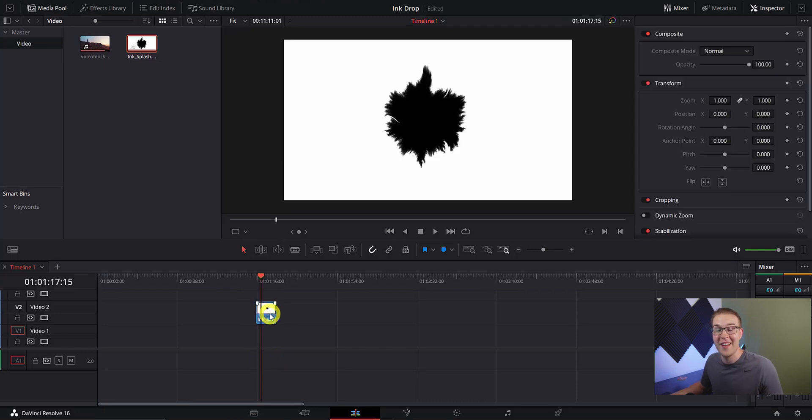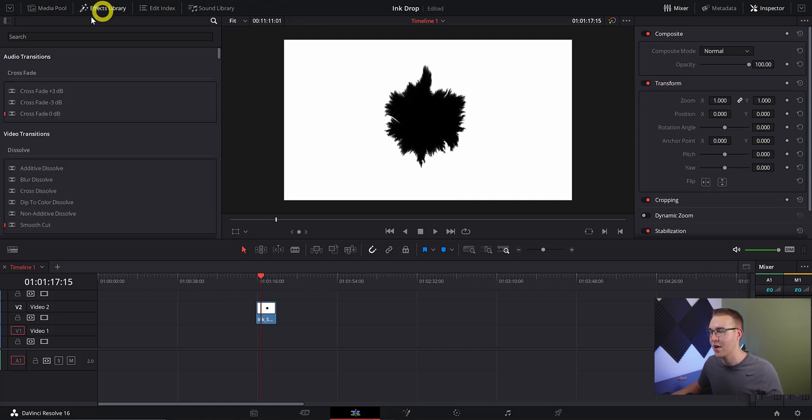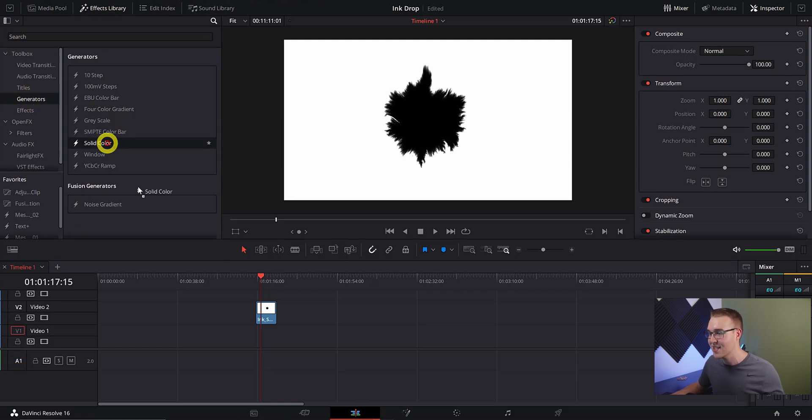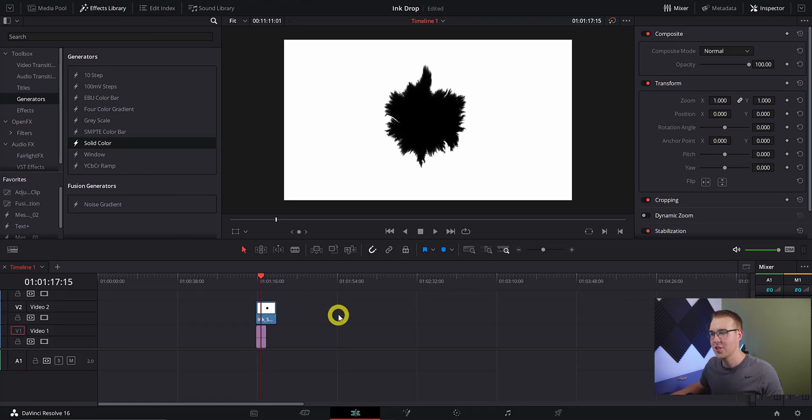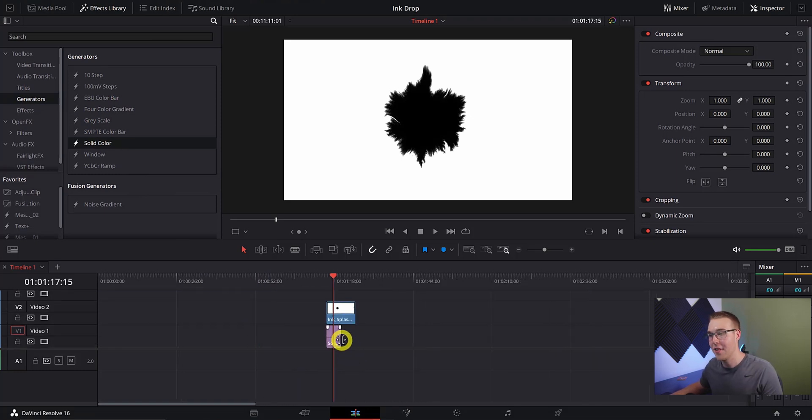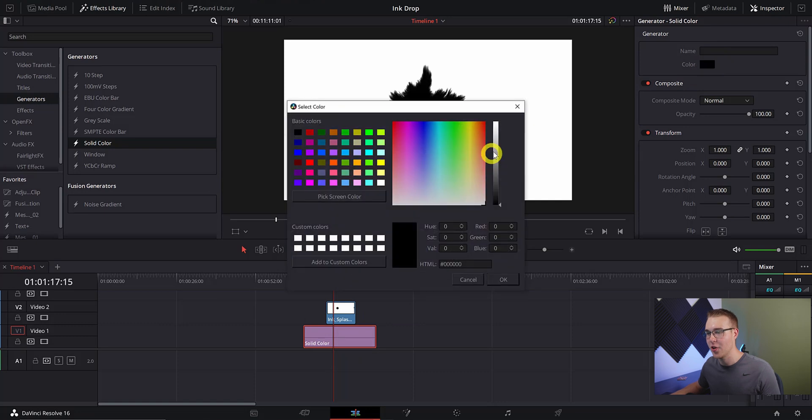In the top left we're going to open up our effects library and click on the generators, then grab the solid color generator and drag it onto the first video layer under the ink drop layer. Then just drag the clip layer out so that the edges overlap the ink drop layer on both sides. In the inspector tab we're going to change the color to white.